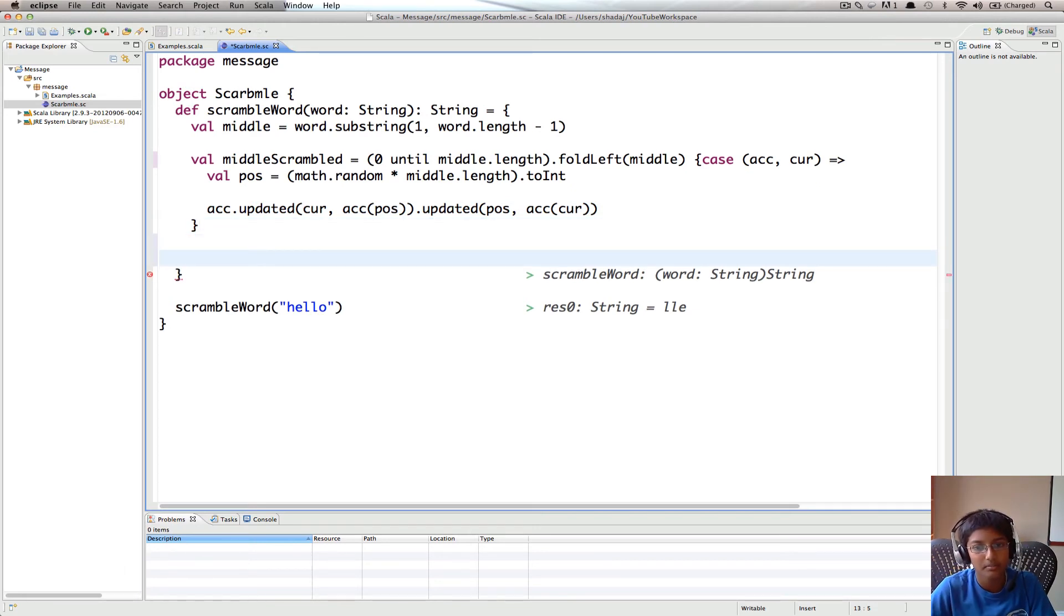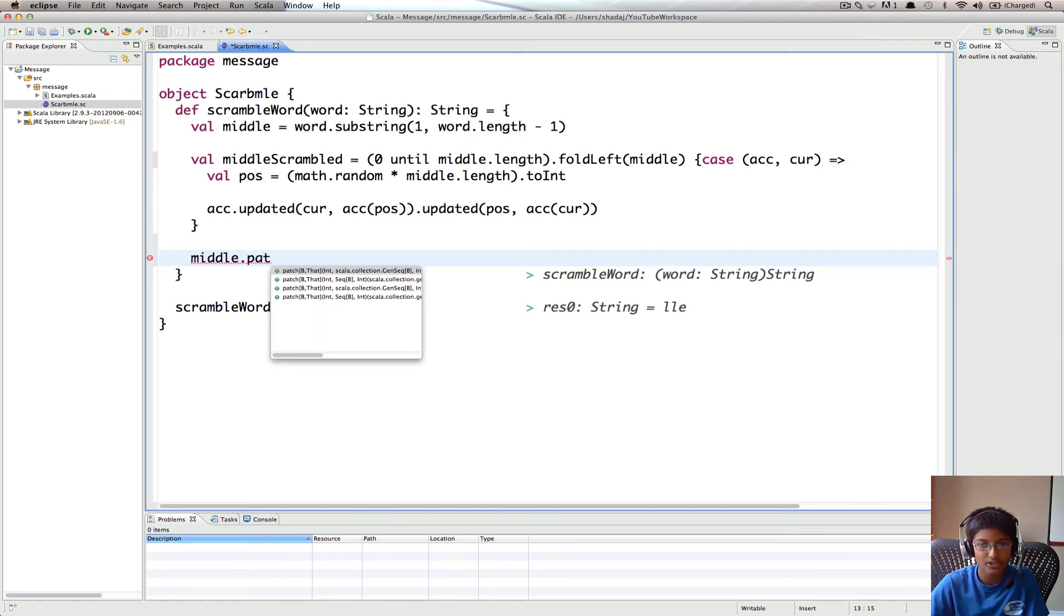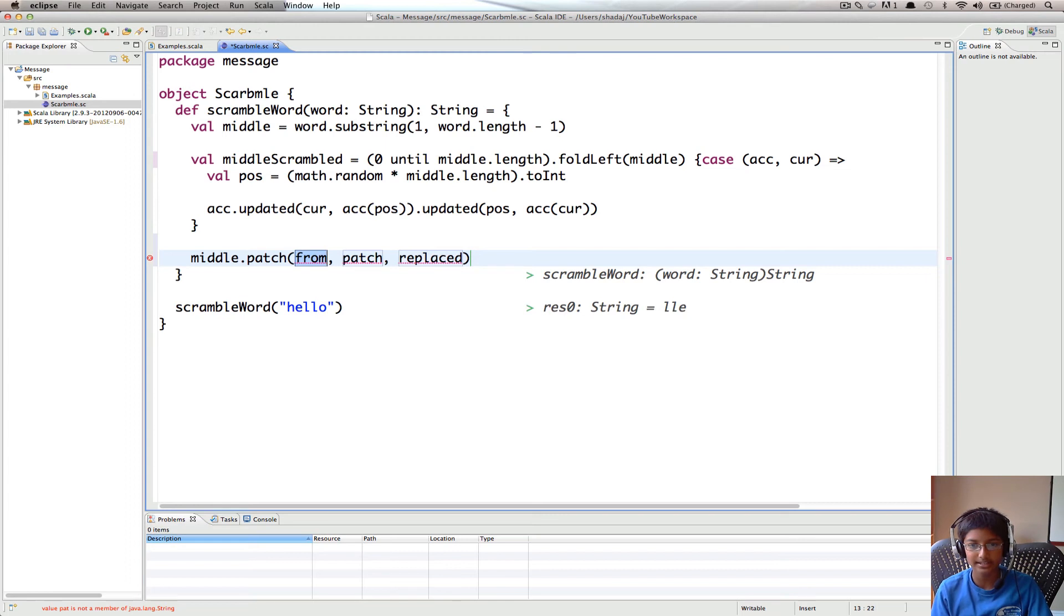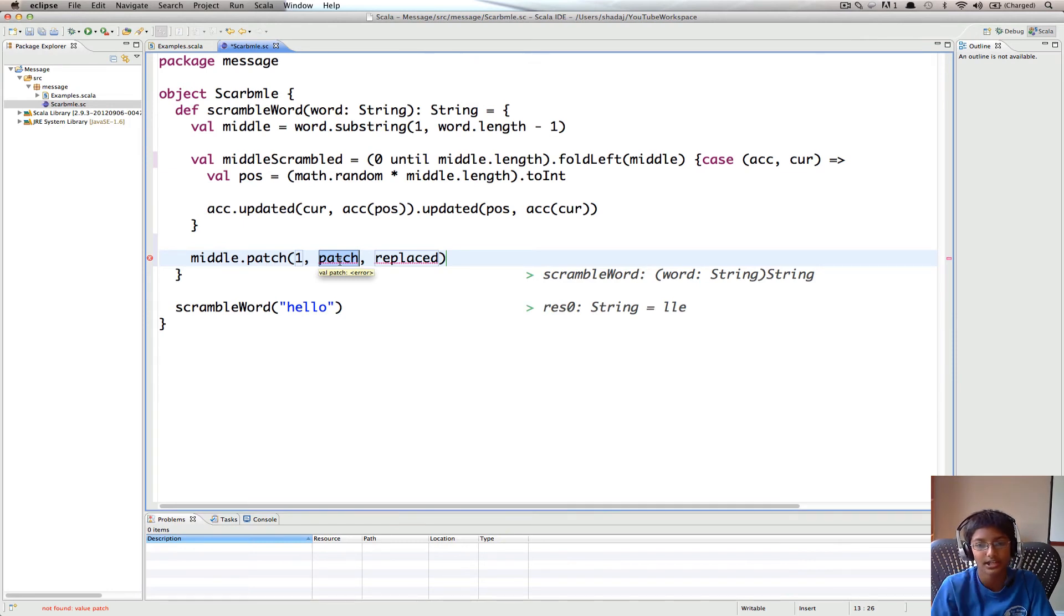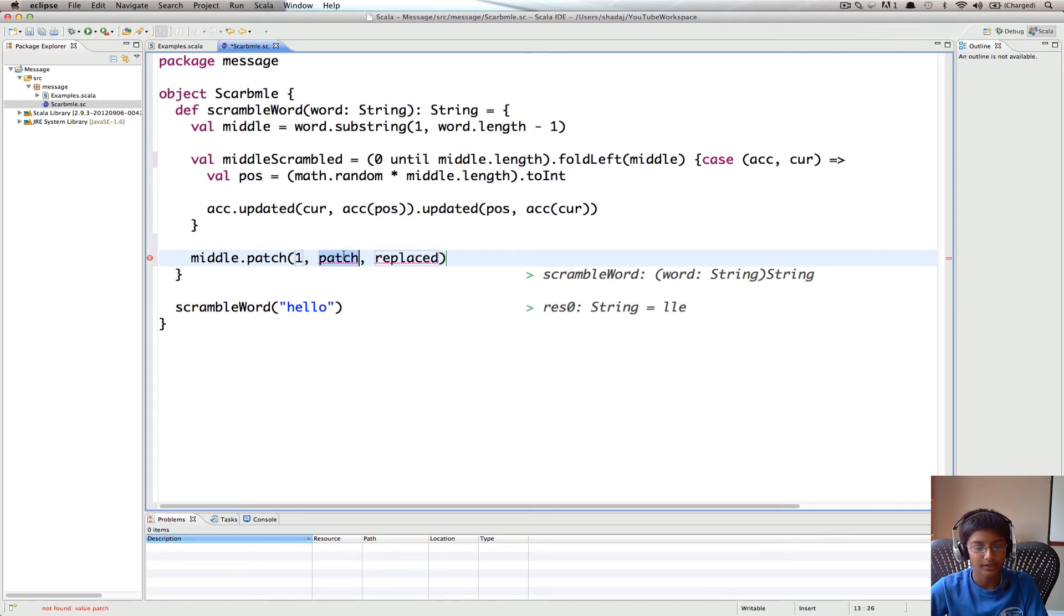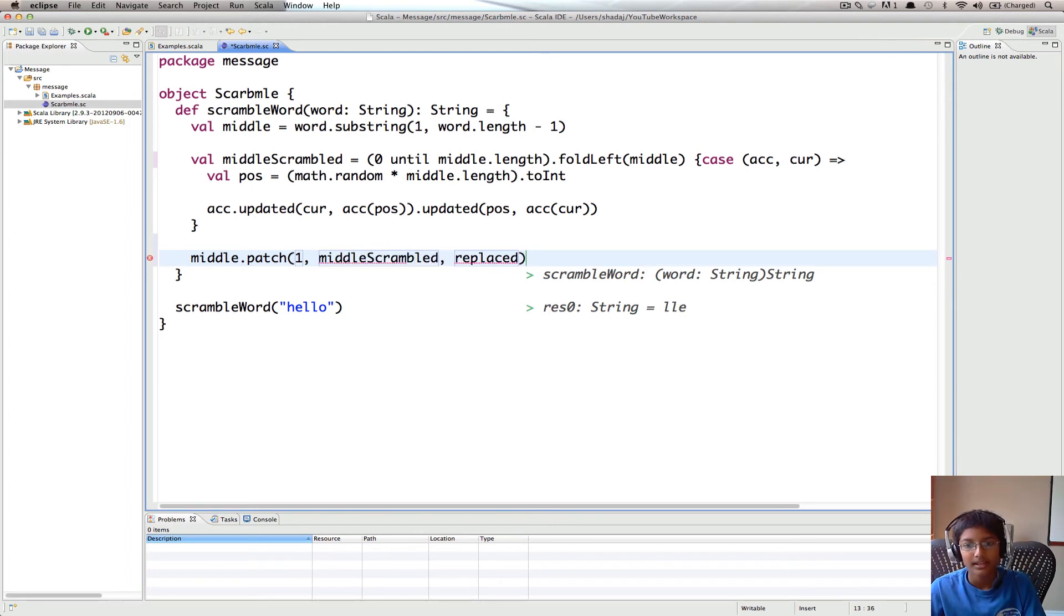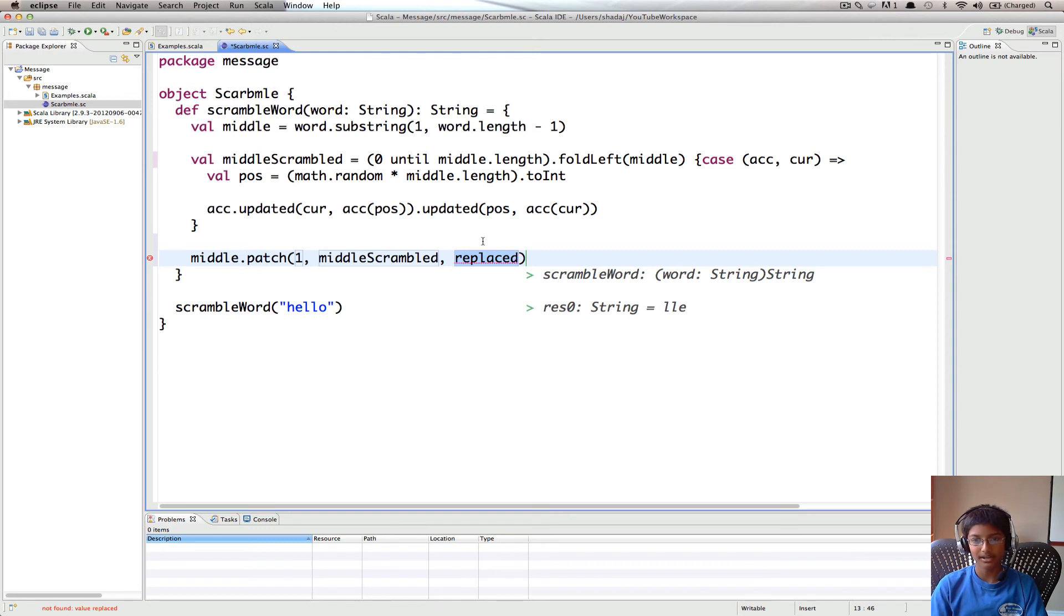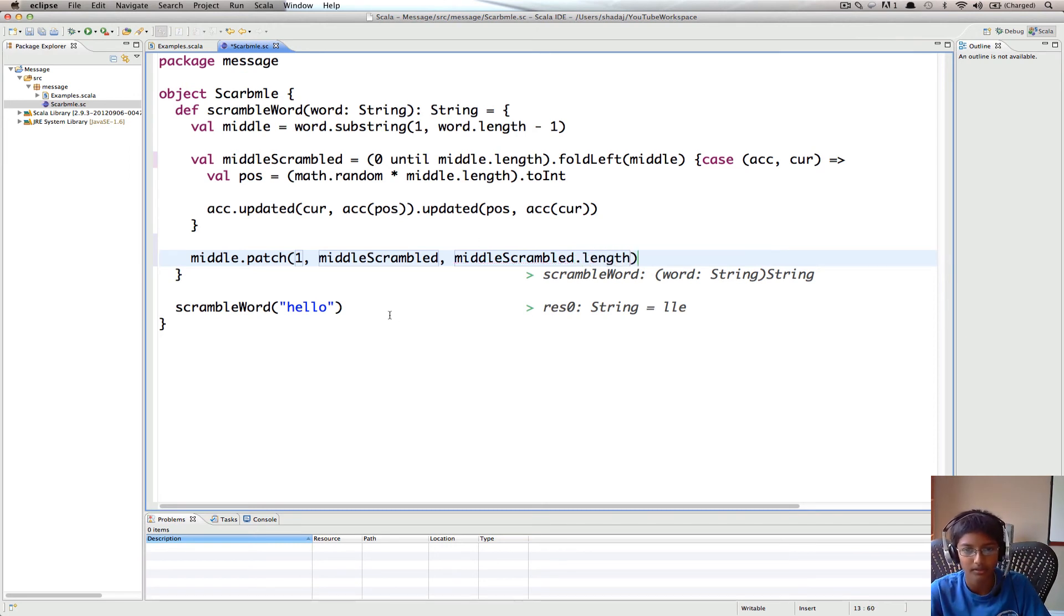So what we're going to do is, I'm going to do word.patch. So what patch takes is, it takes from. So what's our starting index that we want to patch? One. And then you give it a sequence of the elements you want to patch into the original value, which is middle. So we're going to replace the values starting from one, and we're going to replace them using middleScrambled. And then replaced is how many elements you want to replace from the patch. So that's going to be middleScrambled.length, because you want to replace all of them.